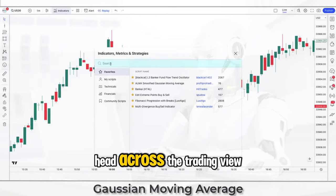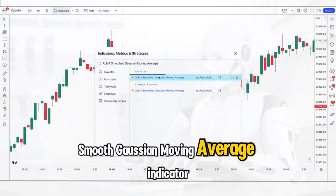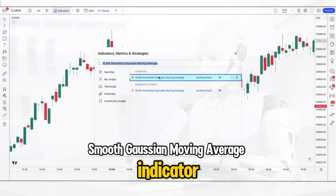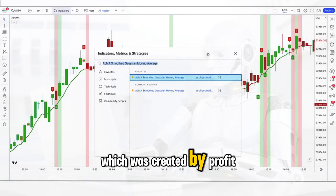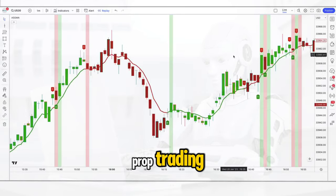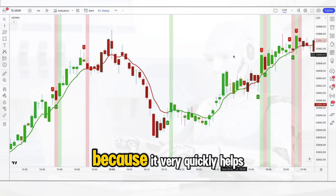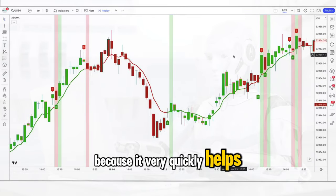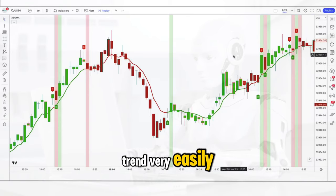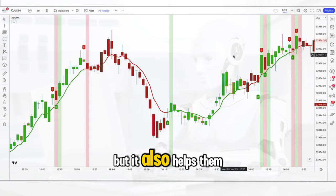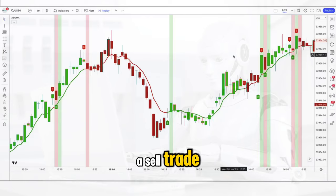Head across to TradingView and search for the ALMA smoothed Gaussian moving average indicator, and choose the one created by Profit Prop Trading. This indicator is used by top traders because it very quickly helps them see an accurate trend easily and also helps them decide when to take a buy or sell trade.